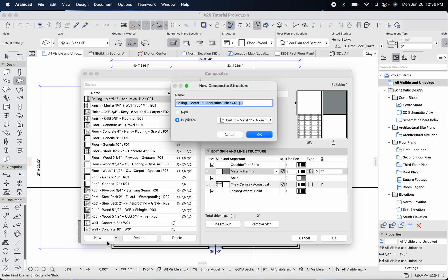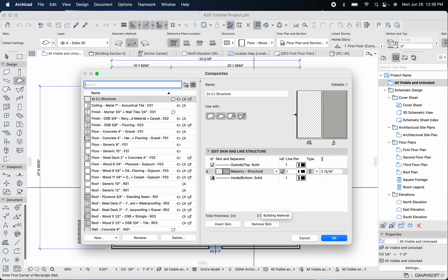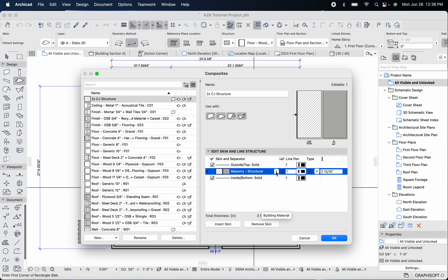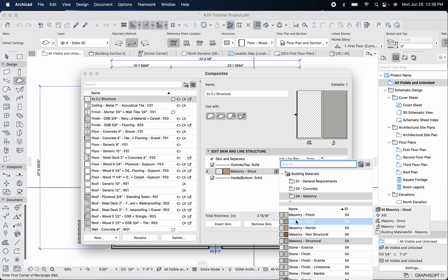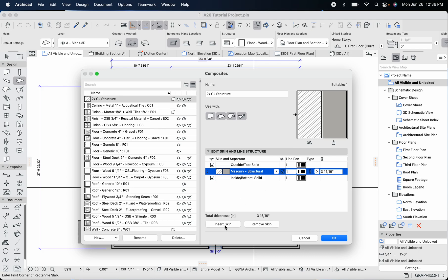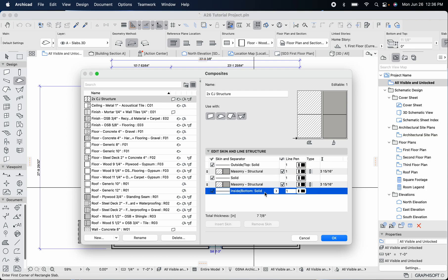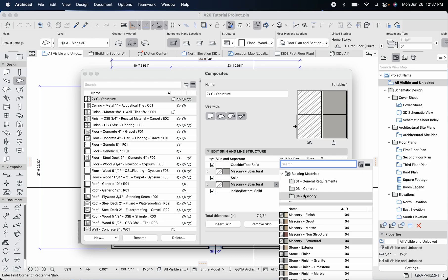We're going to create a ceiling structure by hitting 'New Composite.' You can duplicate an existing one, but I'll click 'New Composite' and call it 'Two By Ceiling Joist Structure.' We don't really know the exact thickness of our ceiling yet, but we're going to say it's six inches. Right now it's just one material, so let's figure out what we want and insert another skin. We're going to have two skins — the bottom skin we want to be drywall.